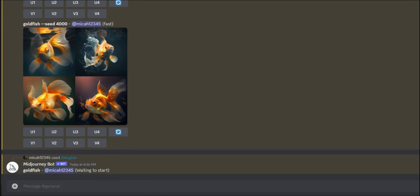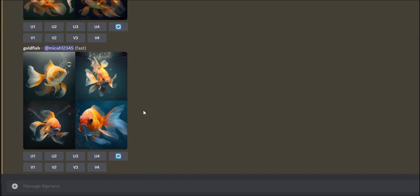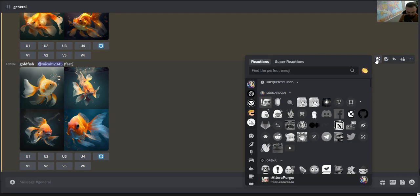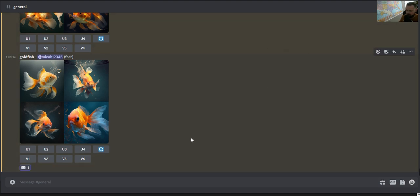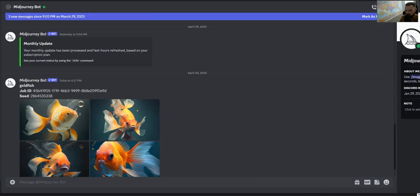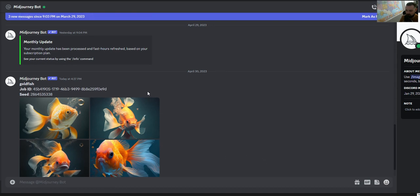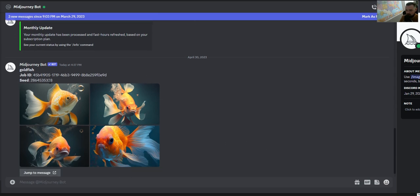If I want to find the seed of a specific prompt so I can copy the words and get the same output, I can add a reaction of the envelope emoji in Discord. Reacting with the envelope will generate the seed information, which will arrive inside your MidJourney direct messages. In your DMs you'll see the MidJourney bot sent you the seed details.